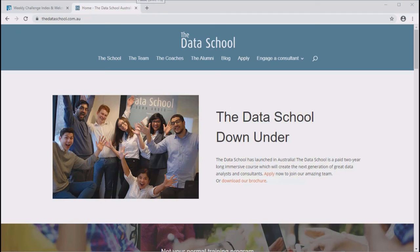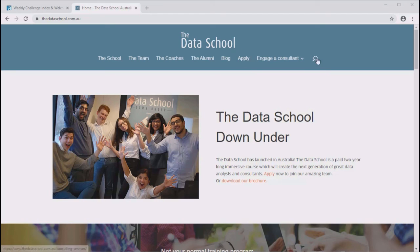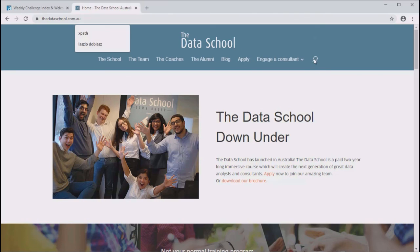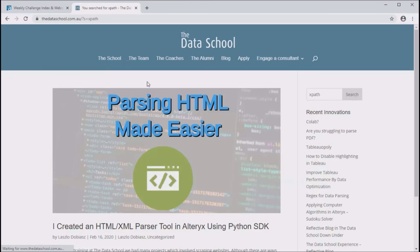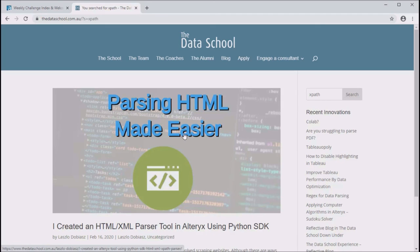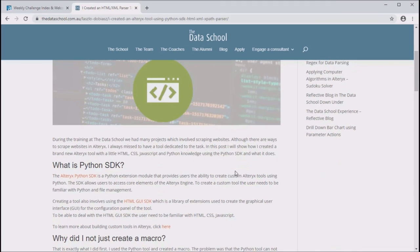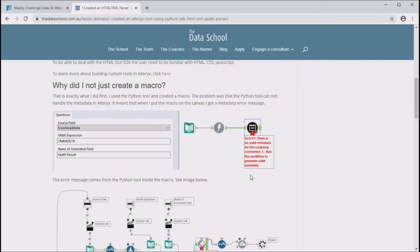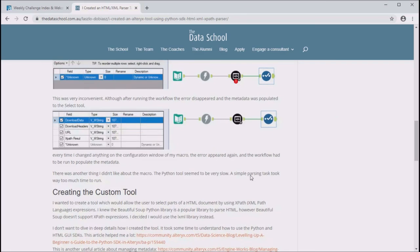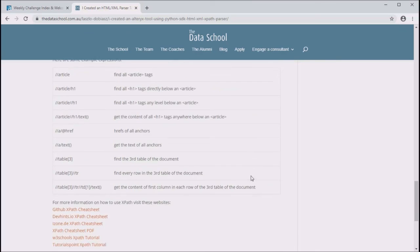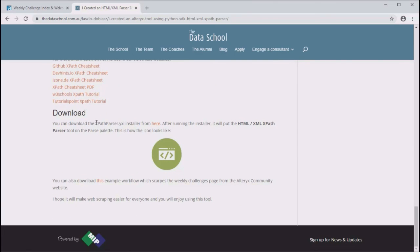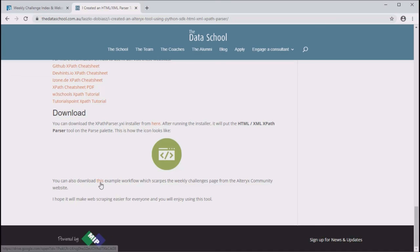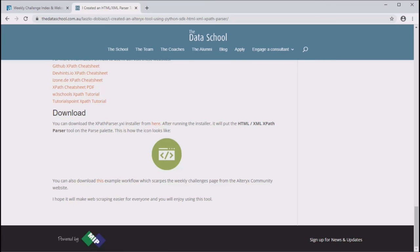If you like the tool and want to download it, you can find the link in the blog post I published about it on the Data School website. Just search for XPath, and this is the article, Parsing HTML Easier. In the blog post, you can learn more about how it was created with the Python SDK. And on the bottom of the page, you will find the link to the installer, and also you can download an example workflow to demonstrate how to use the tool.